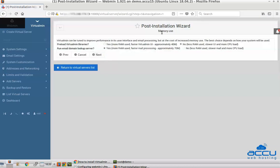On the Memory Use screen, select No for preload virtual libraries, because you don't need to run the virtual user interface all the time. Select Yes for run email domain lookup server to enable faster mail processing. Press Next to continue.